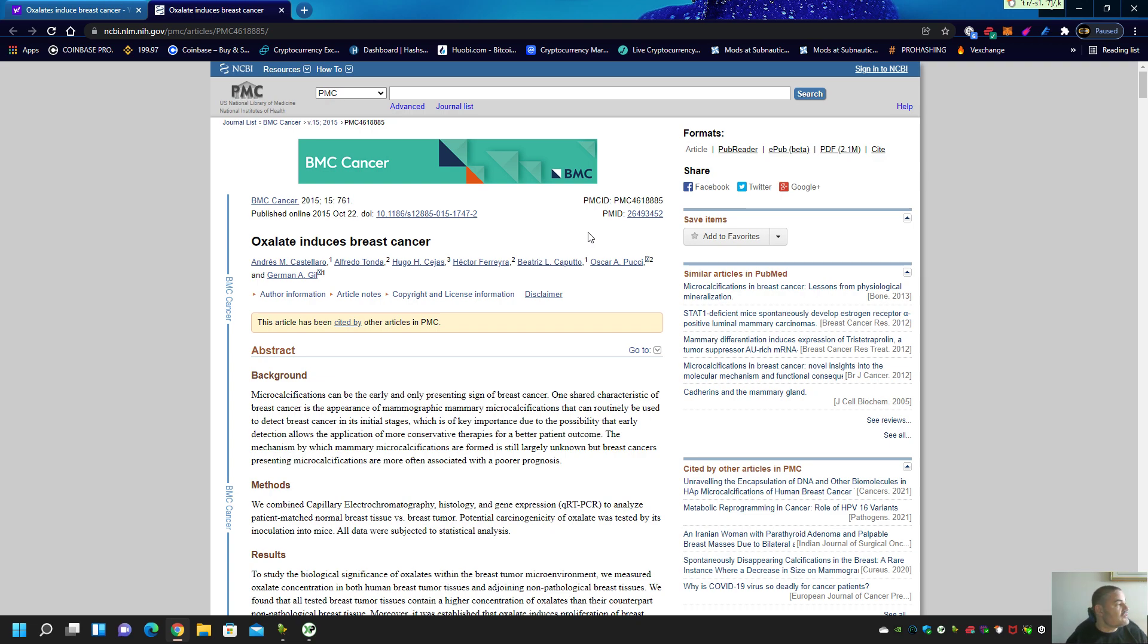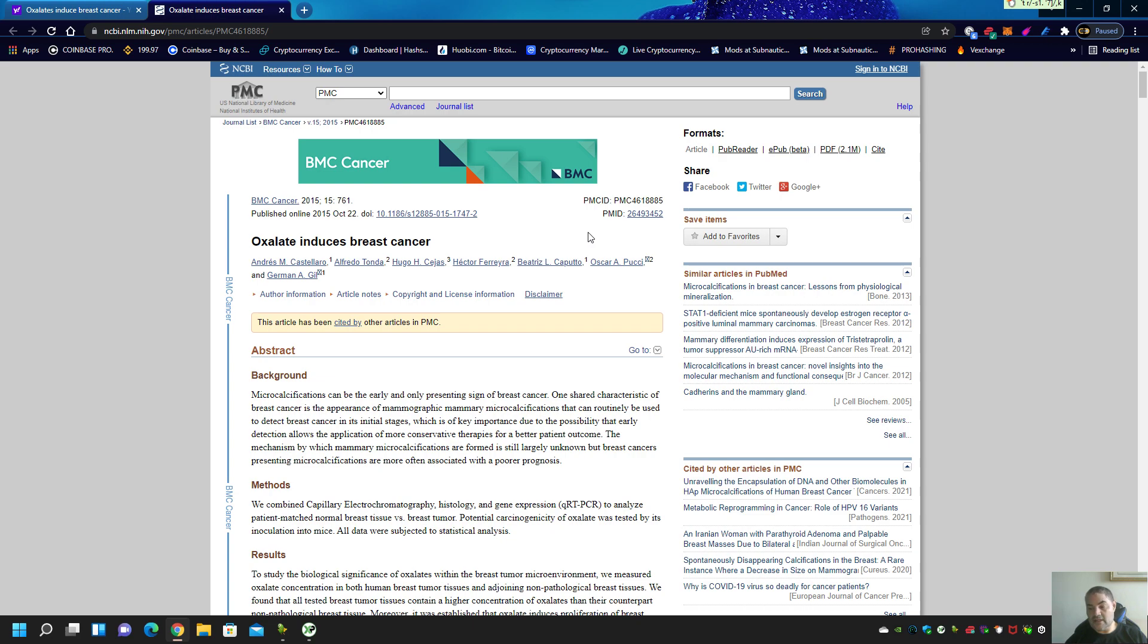Today we're going to go over this study, which is an actual cause and effect study, not an epidemiology study, in which you won't see the words possibility, or maybe, or risk. This study uses scientific data to prove that oxalate induces breast cancer. There is no doubt it was duplicated in the lab, and this study was duplicated by other doctors that peer reviewed it. Oxalate induces breast cancer.